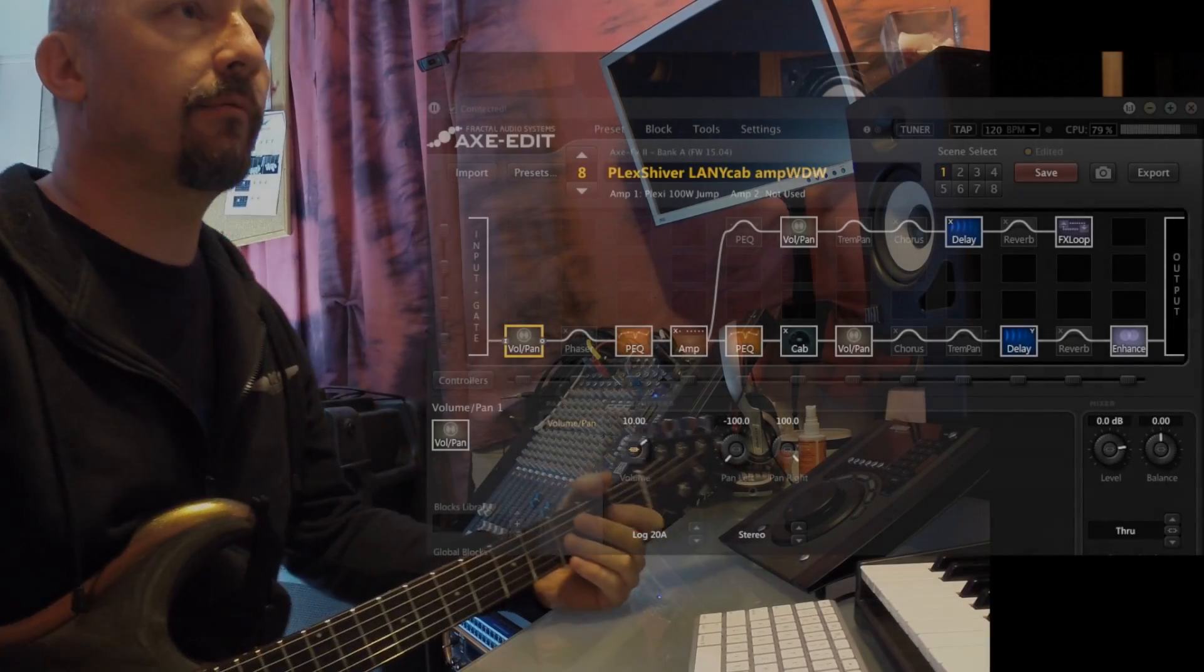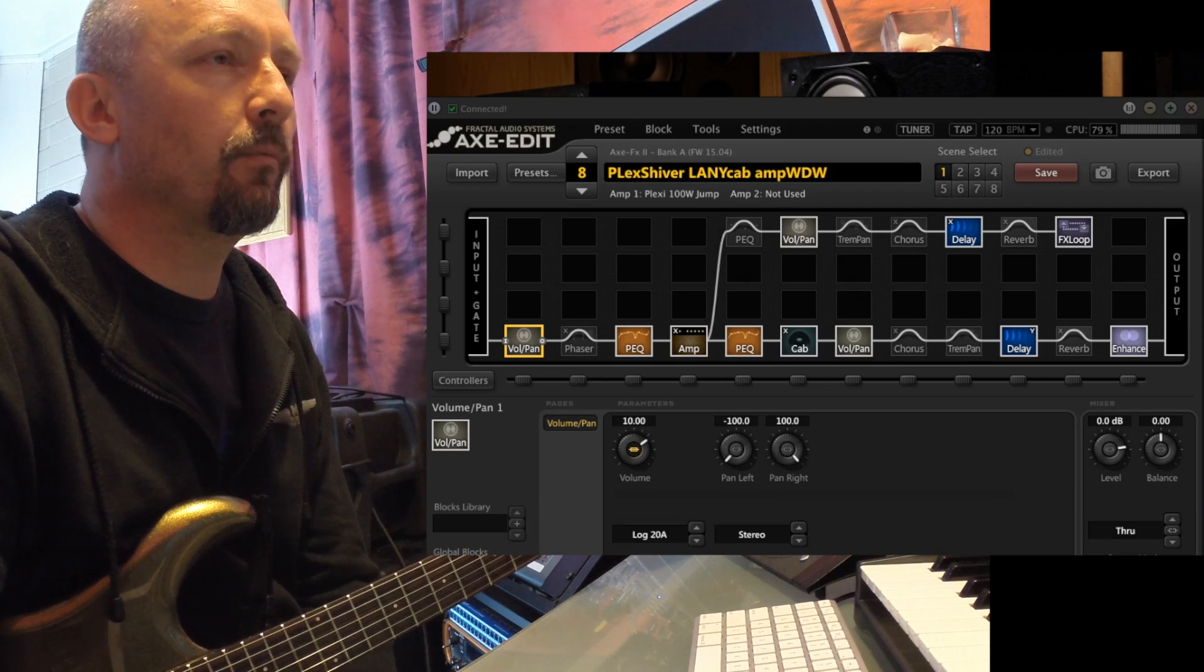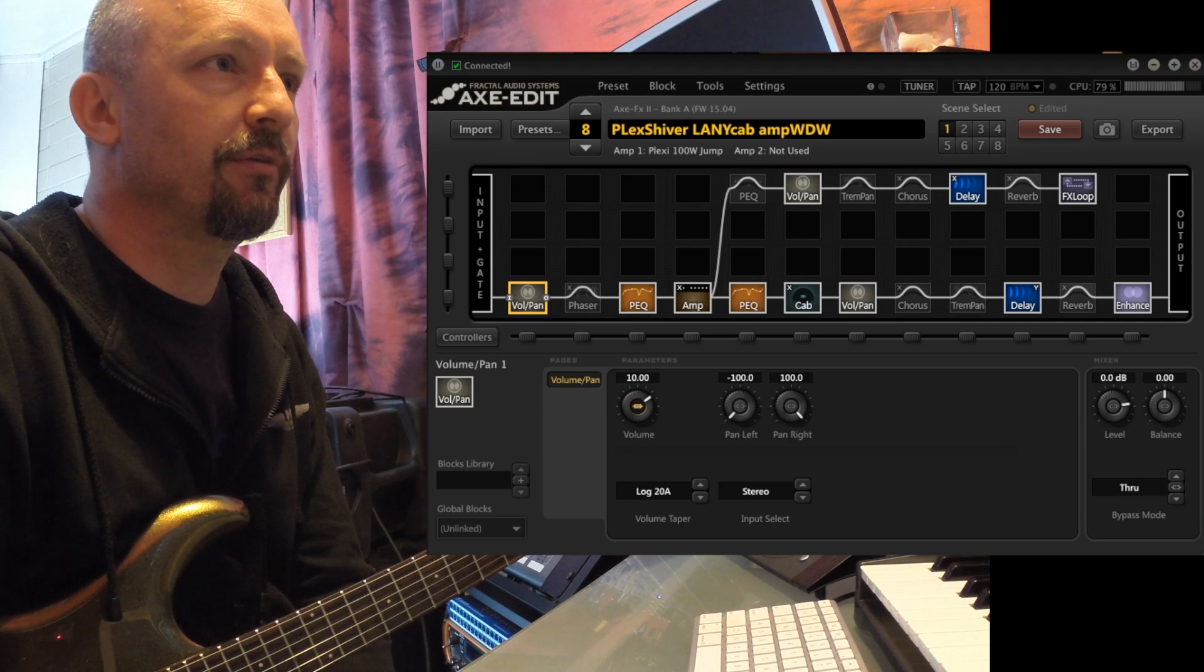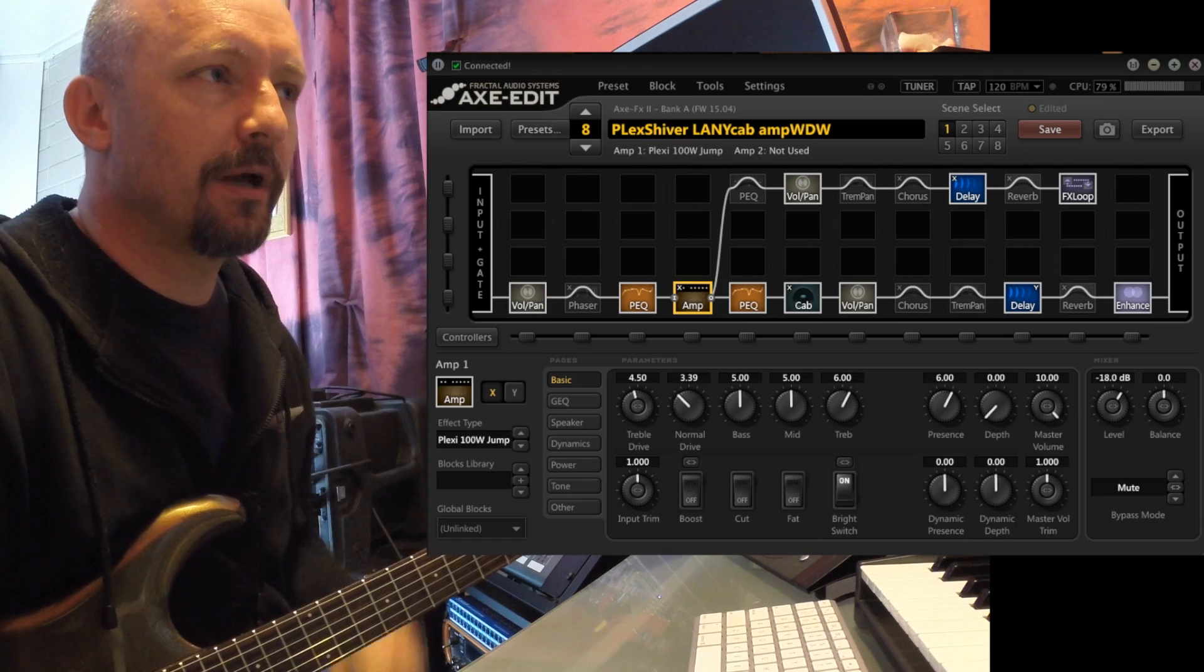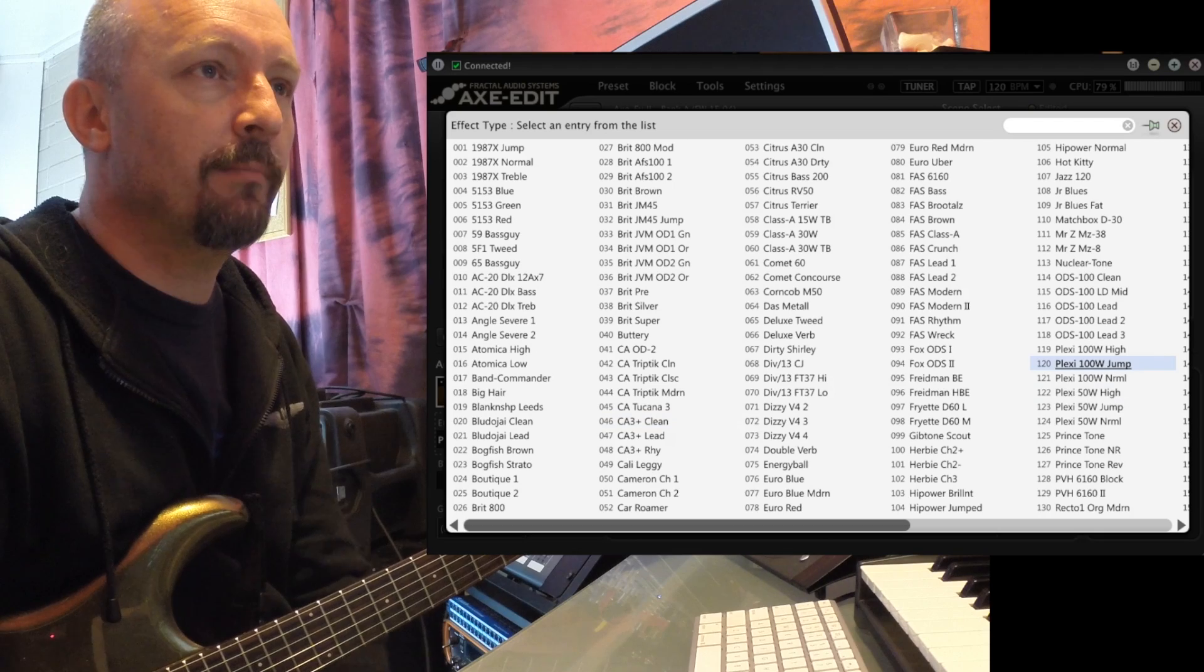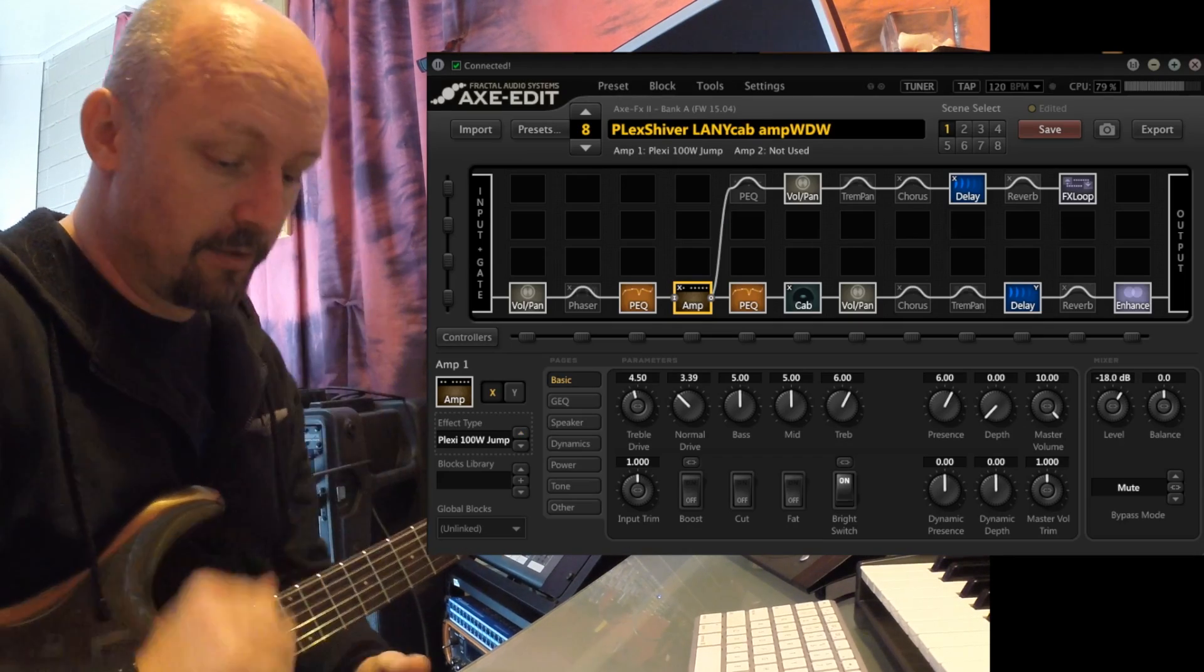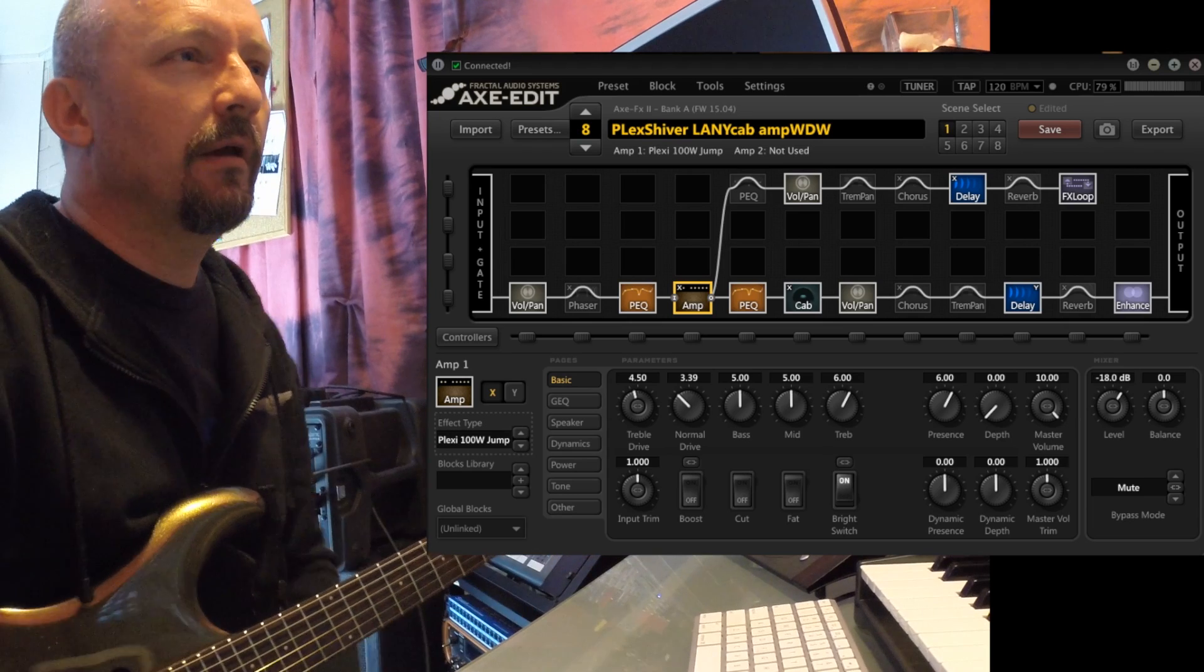Okay, so let's get in and have a look at how I set my patches up. Probably the first thing to start with, what I normally do I use for scenes. The first scene has got a 100 watt Plexi jumped in it, Plexi 100 watt jump, which I really like to give me a like a pseudo clean sound and a real sort of break up sort of sound.